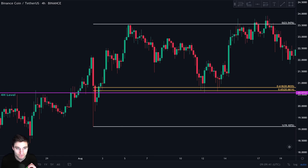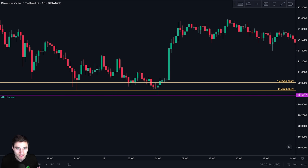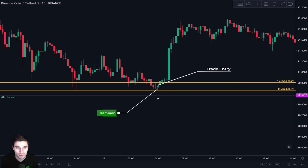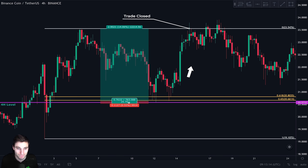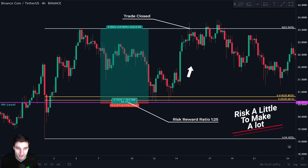On the 15-minute chart, when price came back to this four-hour level, it formed a nice hammer candle. This is our trigger to enter the trade and we put our stop loss just below this candle. Price went up and we closed the trade at resistance, which is always the zero point of our Fibonacci retracement. Looking at the risk-to-reward ratio, we risked one to make 25 times more — if we risked $100, we would have made $2,500. So we risk a little to make a lot.